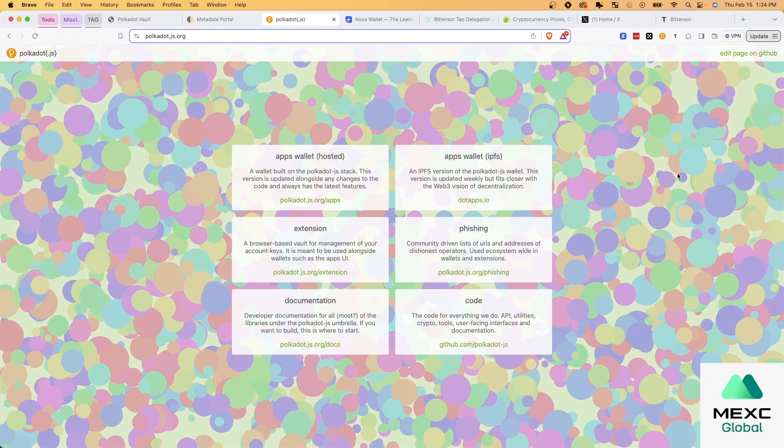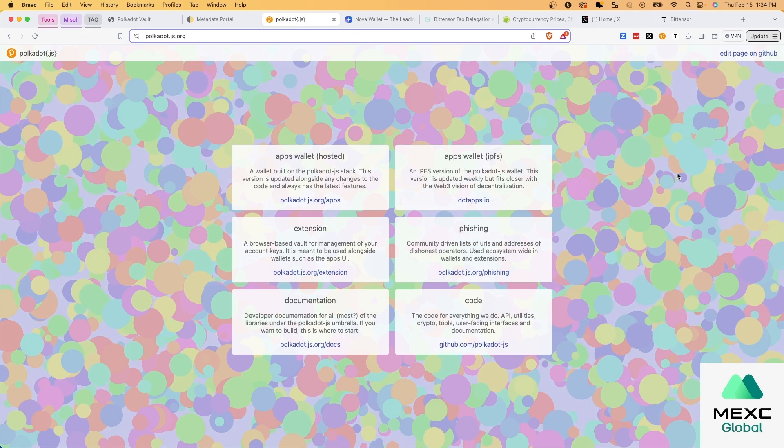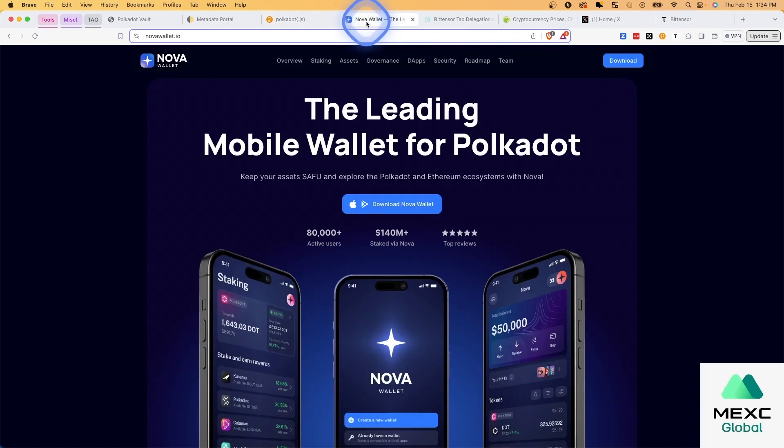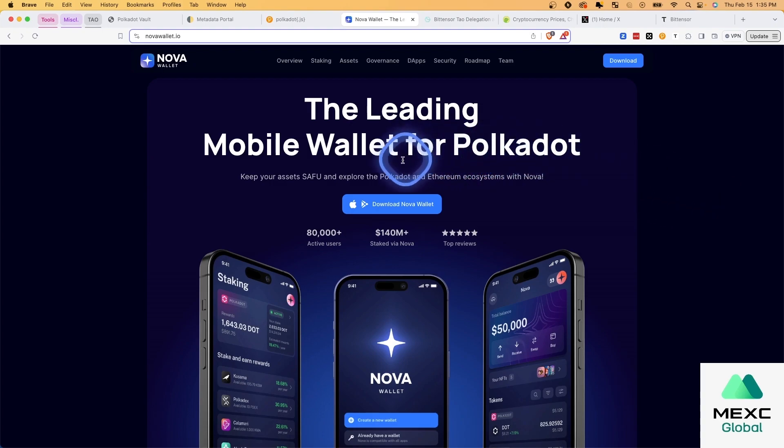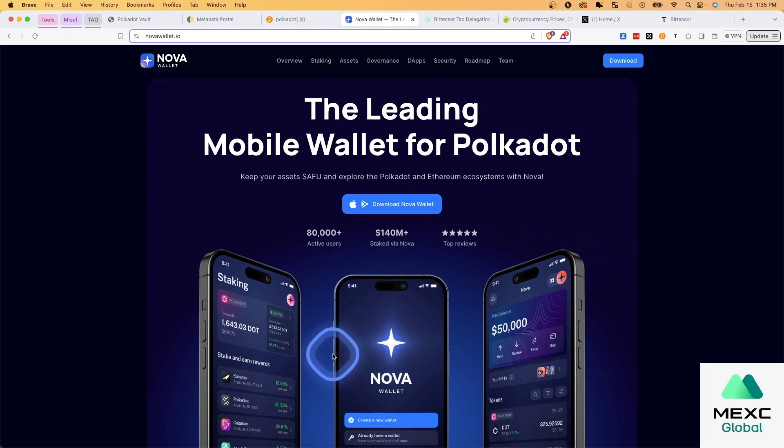And so also with Polkadot.js, yes, you're not going to be able to see the balance. But if you were really wanting to try this, for instance, the first time I set this up, I downloaded Nova wallet and scan my QR code to link my Polkadot vault. And the TAO balance will show up in here, you'll be able to see it.